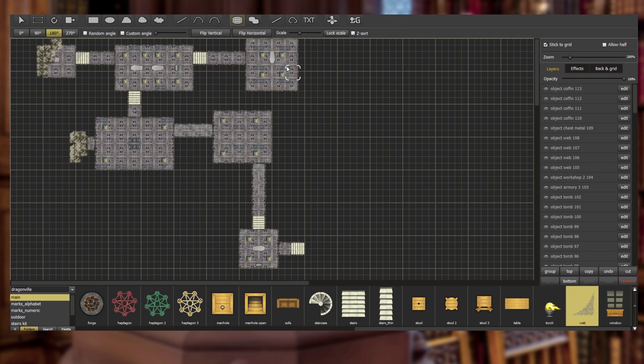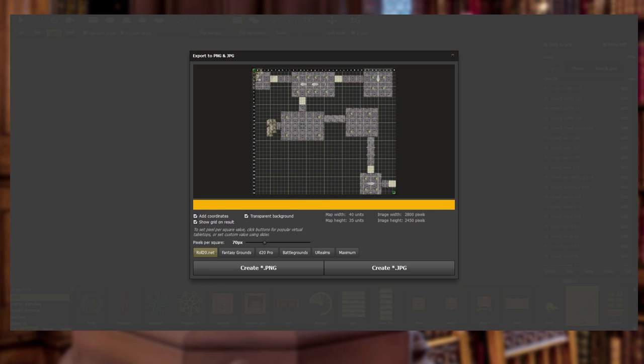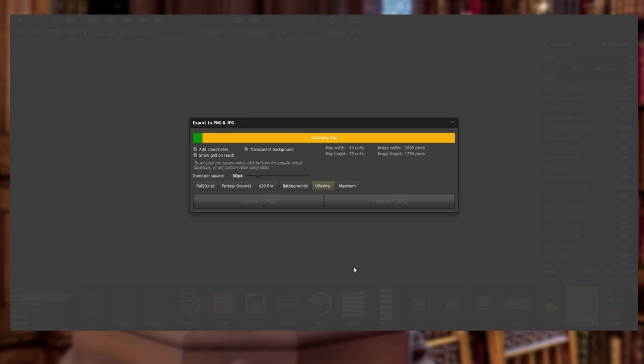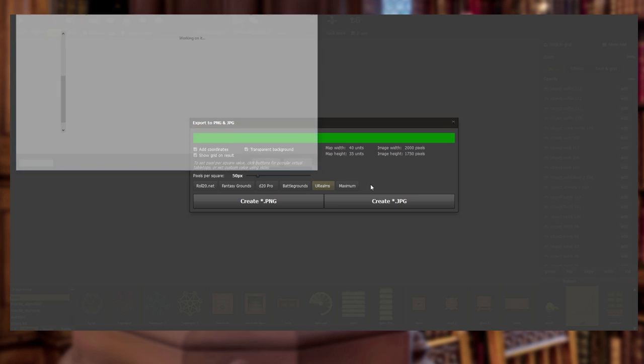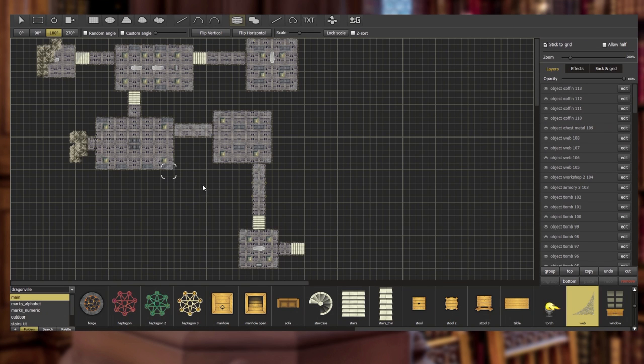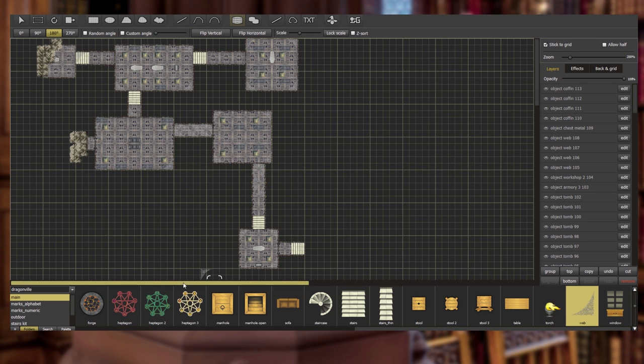We are now going to export it as a PNG. And there's our basic map and pixels per square. We're going to do this for fantasy grounds. So we're going to drop this all the way down to 50. And we're going to create a JPEG of that. And there we go. It's done. And I can now name it. I'm going to call this the dungeon 001. It's nice and saved in that folder. And I'll be able to access that from fantasy grounds when the game starts.